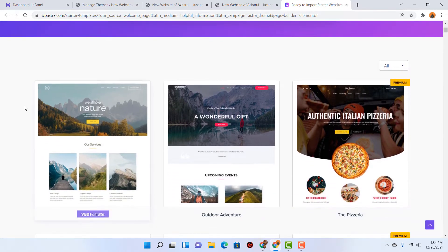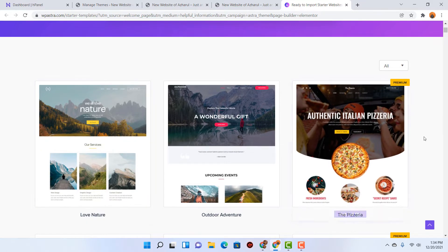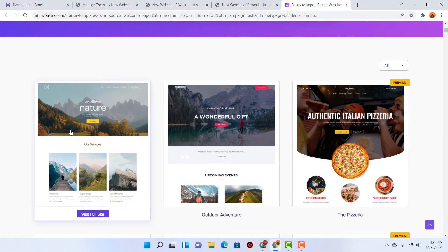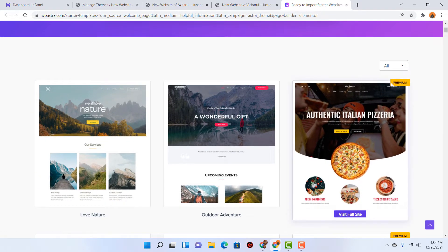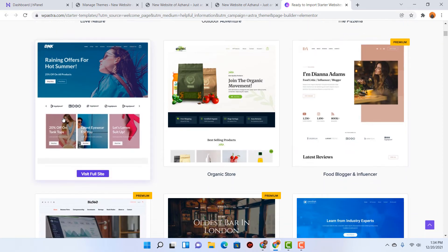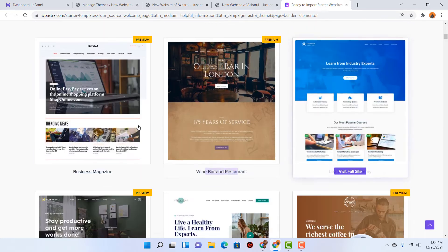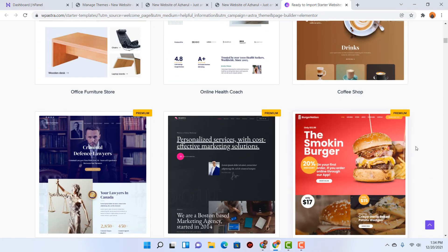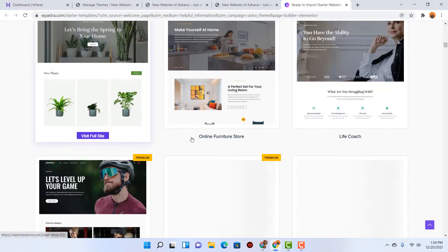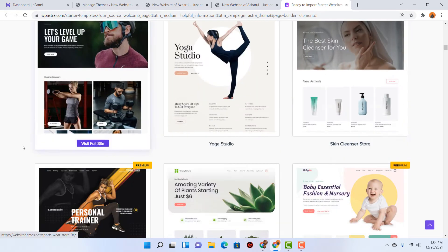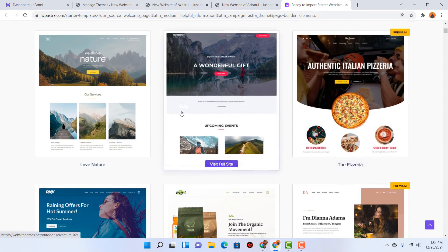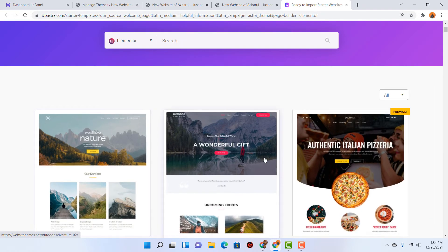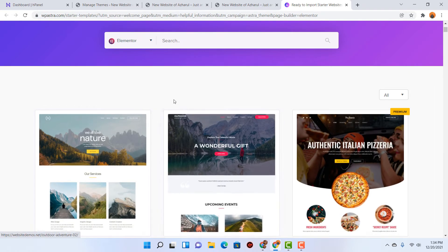After that you are going to find all these beautiful templates. Some of them are free and some of them are premium as well, and if you just scroll through you are going to find more templates appearing one after another. So now we are going to install one of these templates for free into our website.